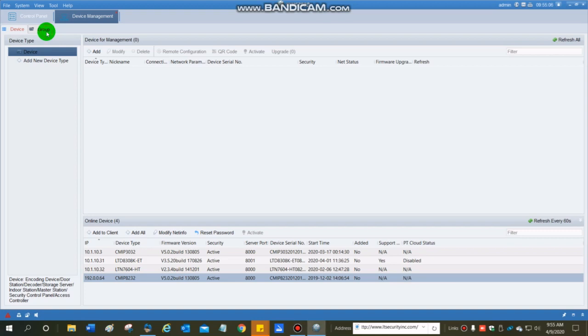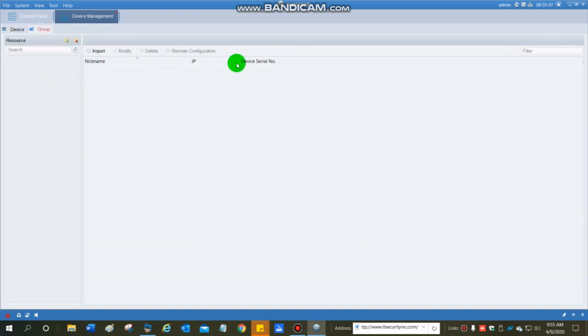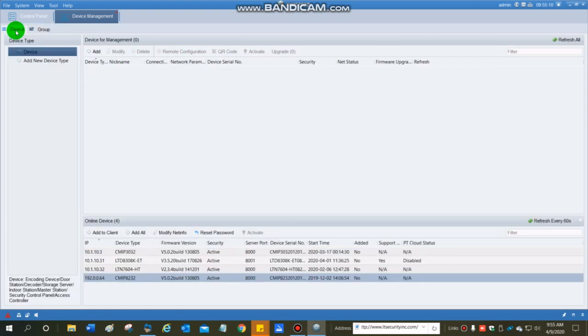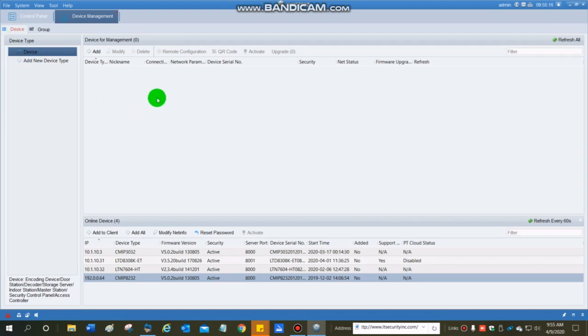If I click on group, the screen is going to look a little bit different than when I click on device. We're adding a device such as a DVR, NVR, or IP camera. To do so, I'm going to click on add.